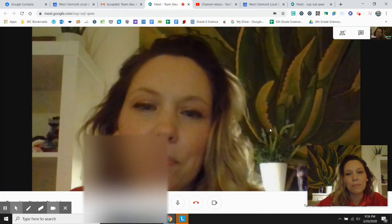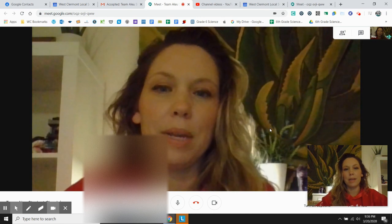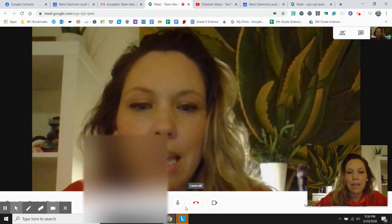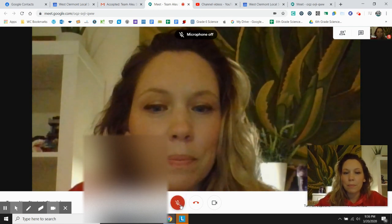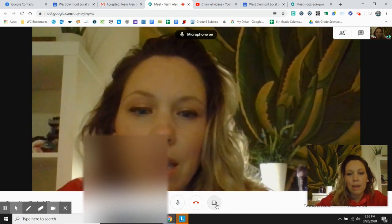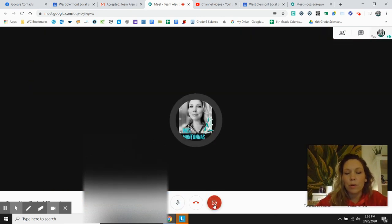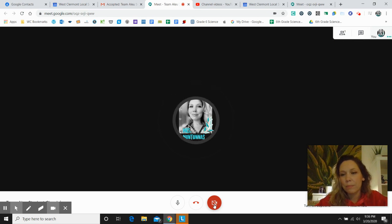you hit join now. And you're in the meeting. And again, you can turn off your mic. And you can turn off your camera.